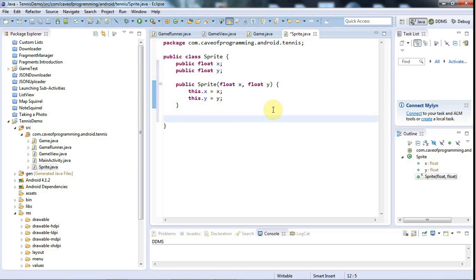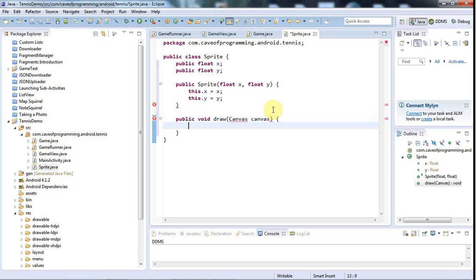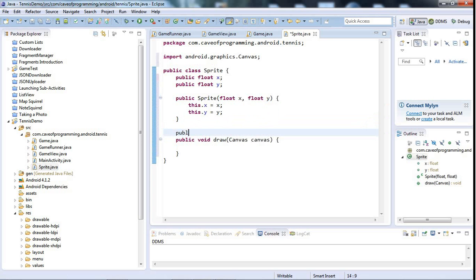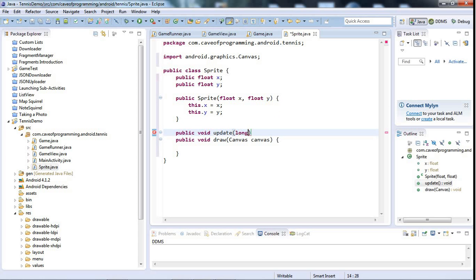The sprite needs to be able to draw itself of course, so let's say public void draw. In order to draw itself it's going to have to be passed a canvas to draw on, so I'm going to make the draw method accept a canvas — let's add the import for that. The sprite will have to update itself as well, so let's say public void update.